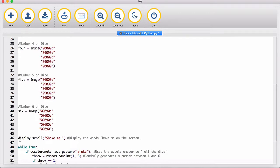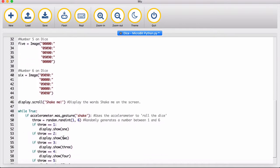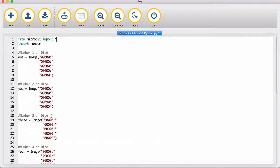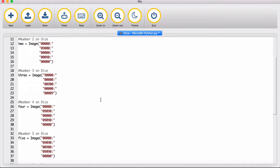The display shows the dots on the screen and can also use the accelerometer. We also import random because that enables us to randomly generate a number between one and six.